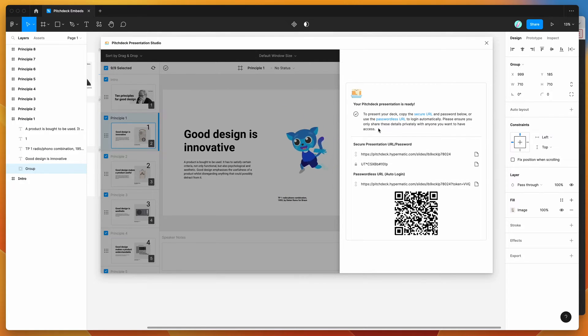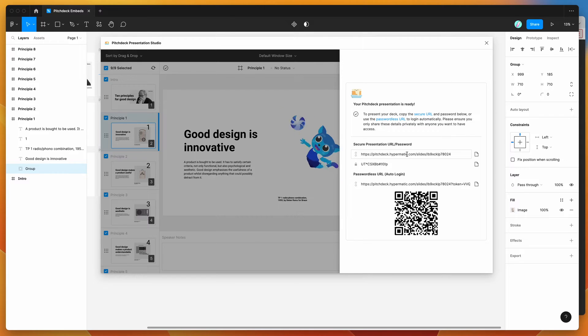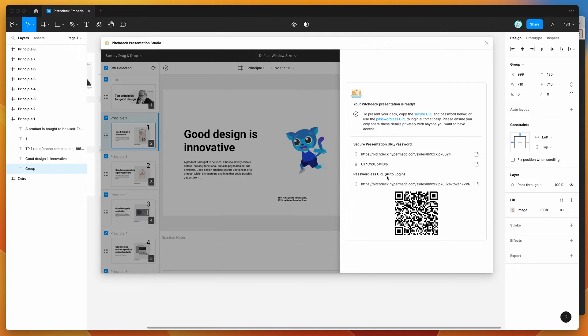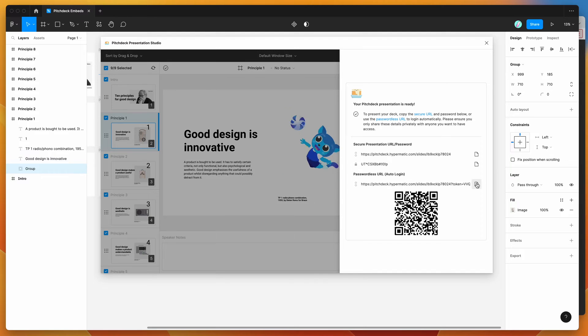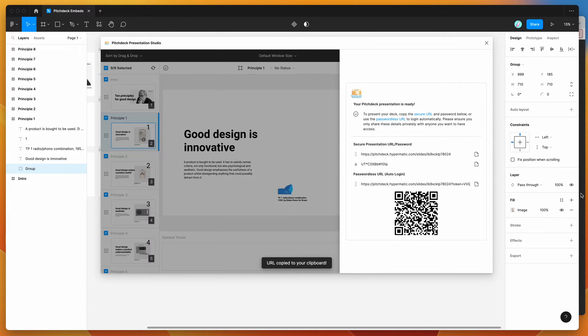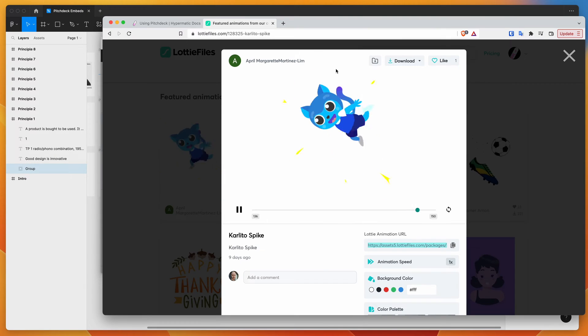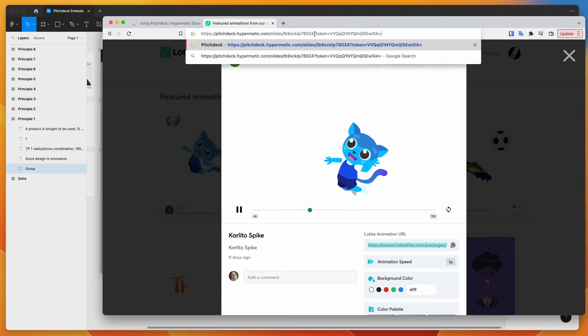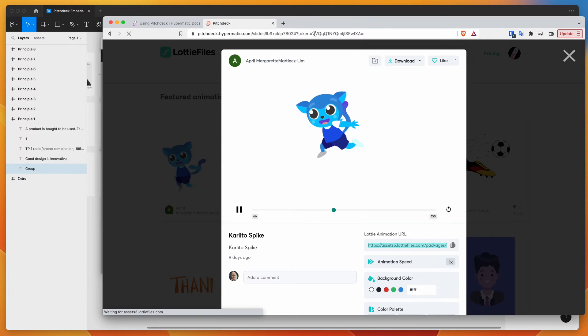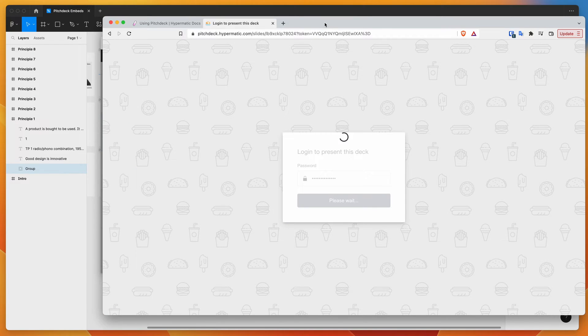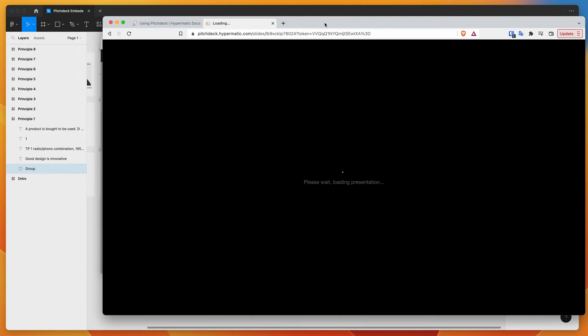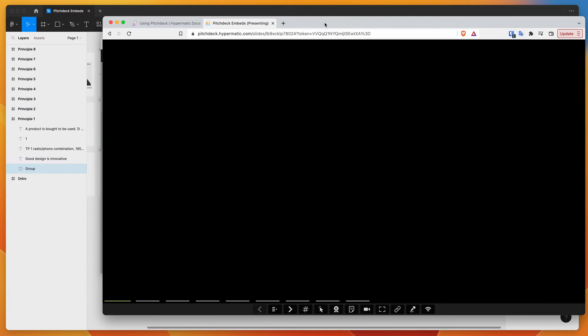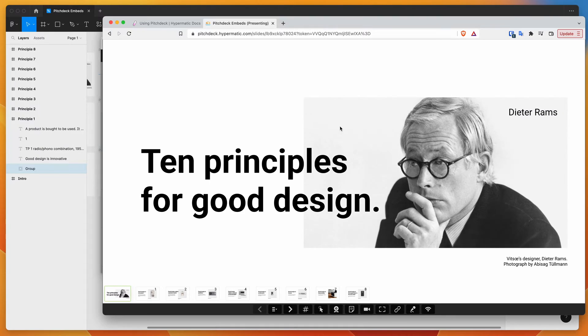So what you can do is you can either get the link and password or just get a passwordless link. So I'm just going to click on that and copy it. And in my browser, I'm just going to paste that link and hit enter.